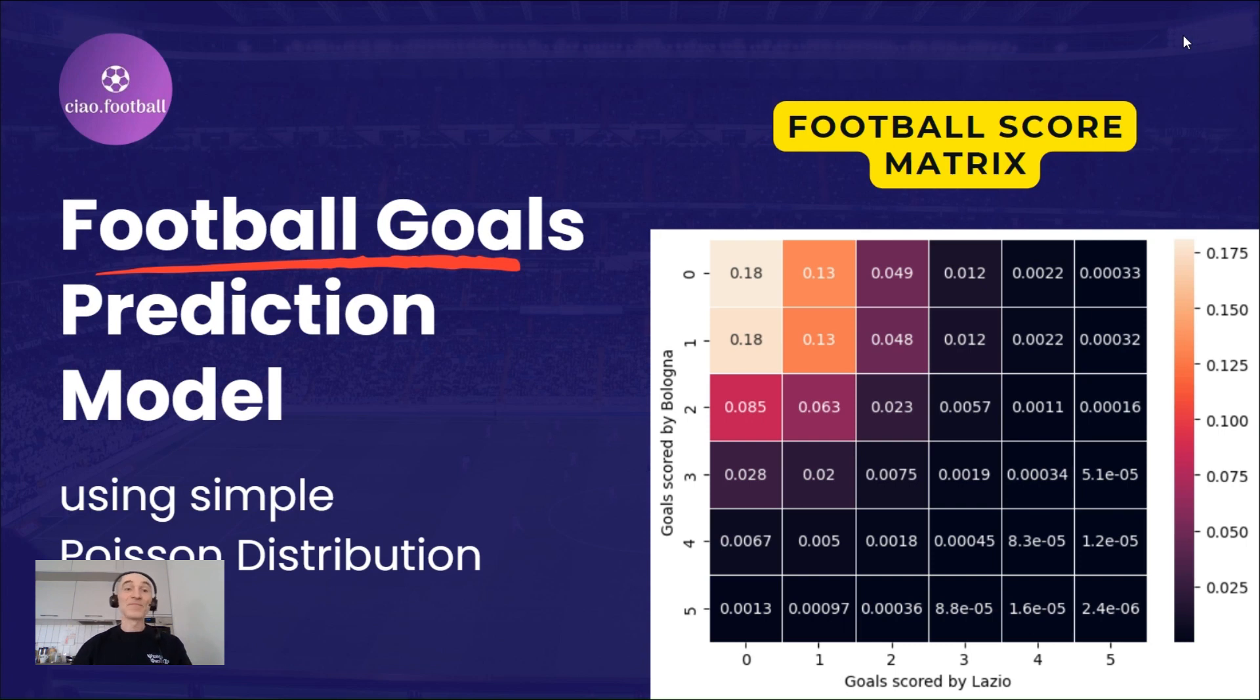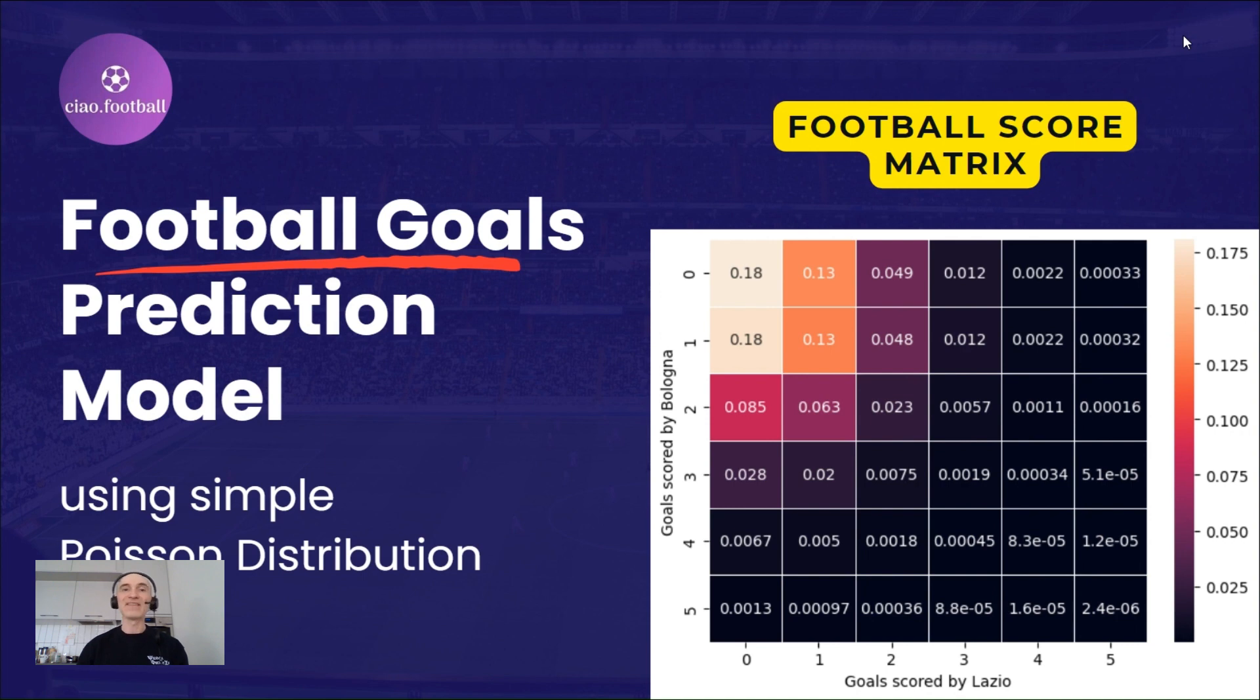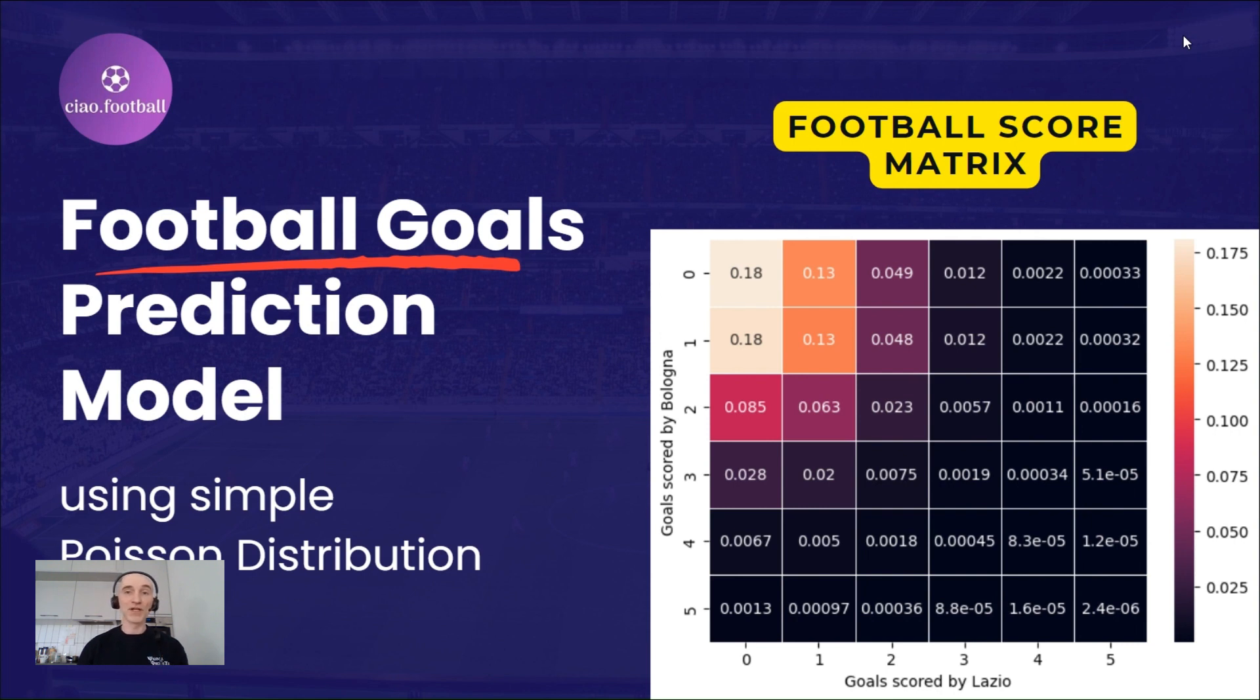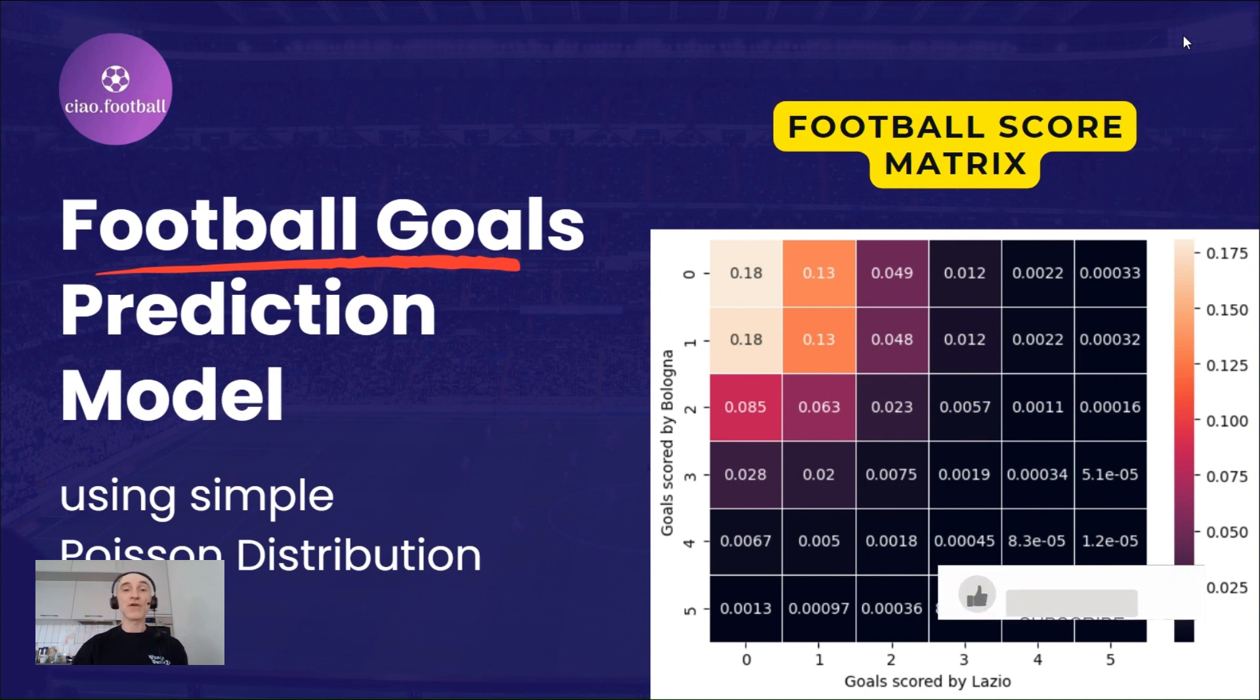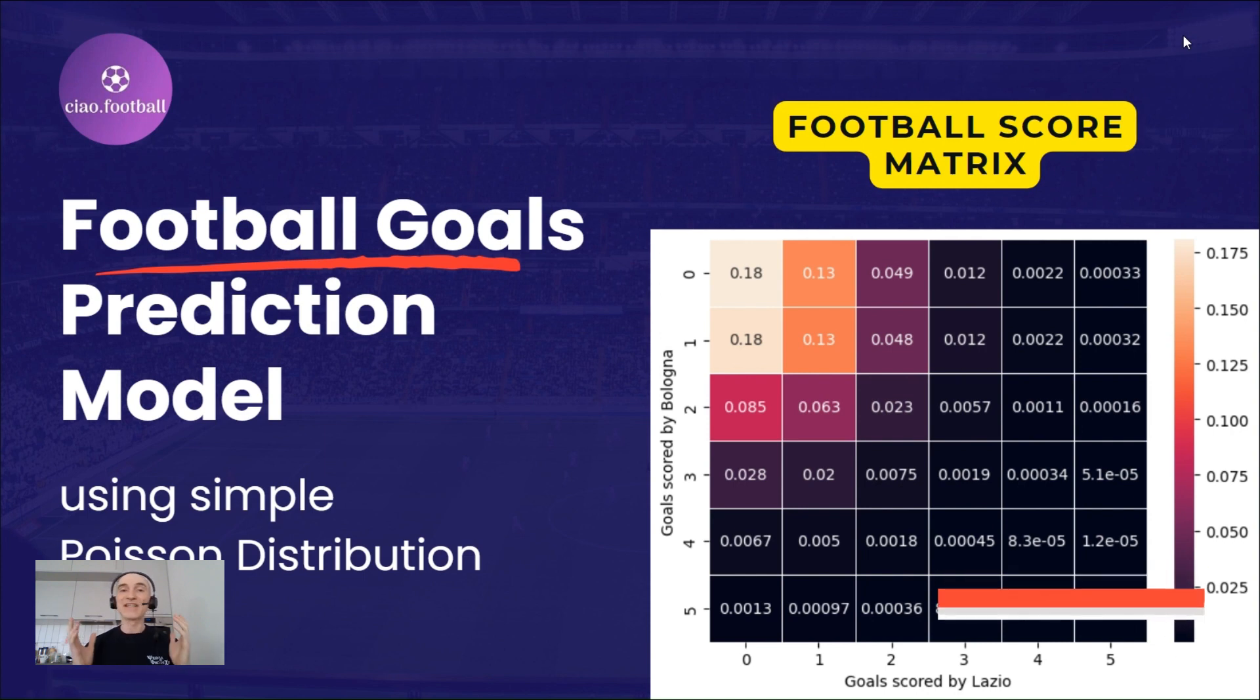Hi, today we'll try to build a simple football match and goals prediction model using Poisson distribution. By the end of this video, you'll have a deeper understanding of how to apply the Poisson distribution in the context of football predictions using Python. Before kicking off, do subscribe to my channel so you will not miss more football analytics content, tutorials and updates. So, let's get started.